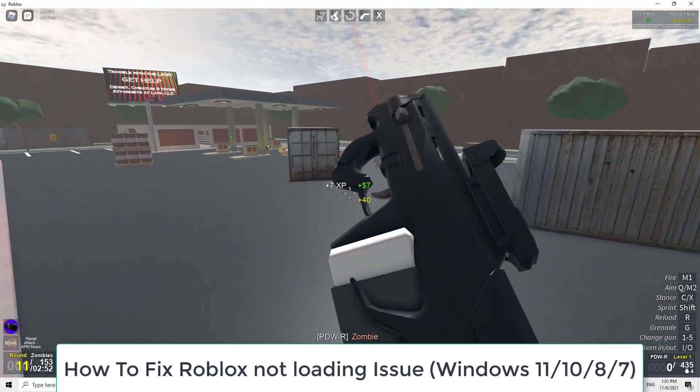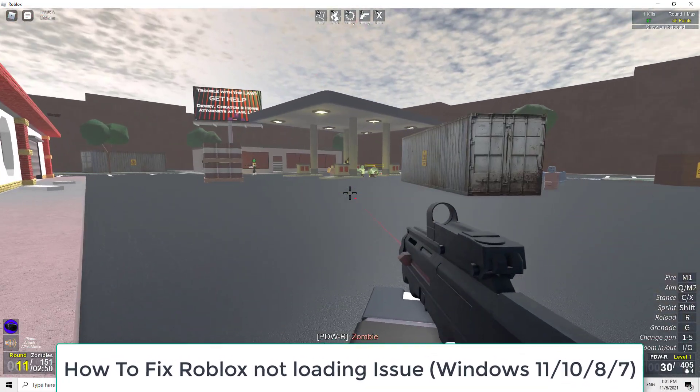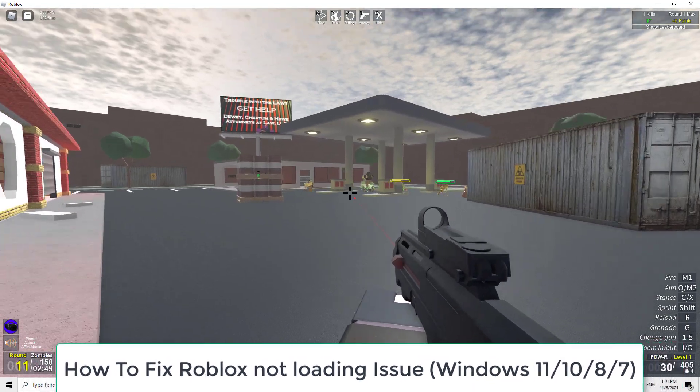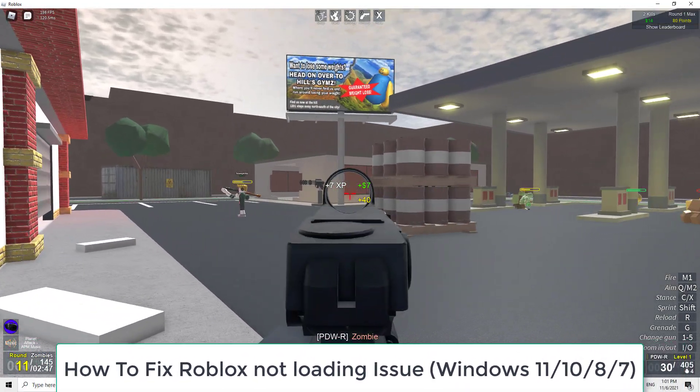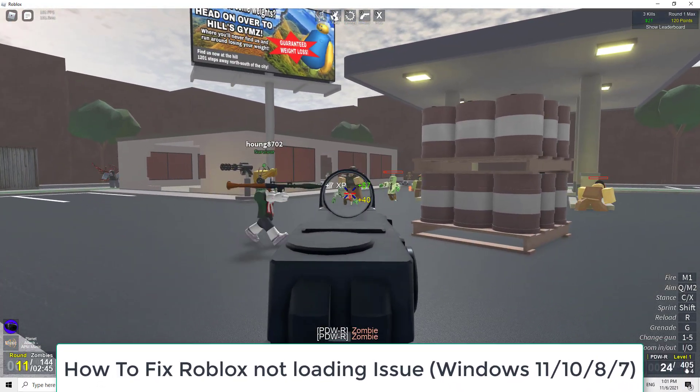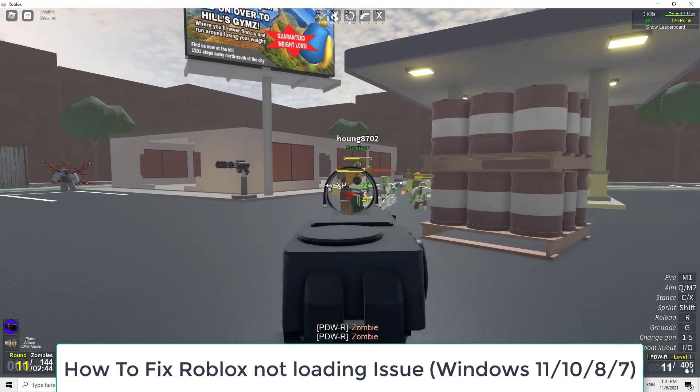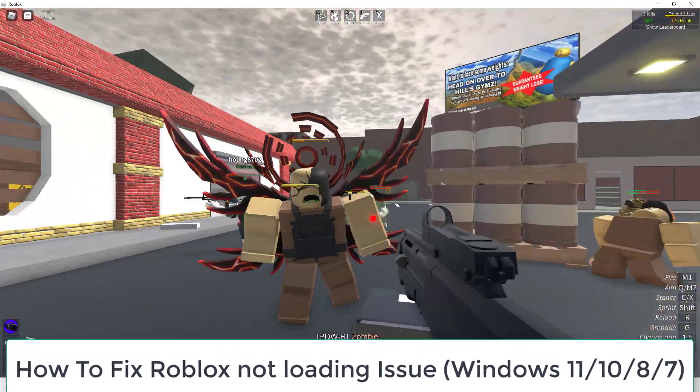Roblox screen won't load if you open a tab for Roblox on your browser and at the same time run Roblox player in the background. Usually, big game files need 1 minute extra to load completely.